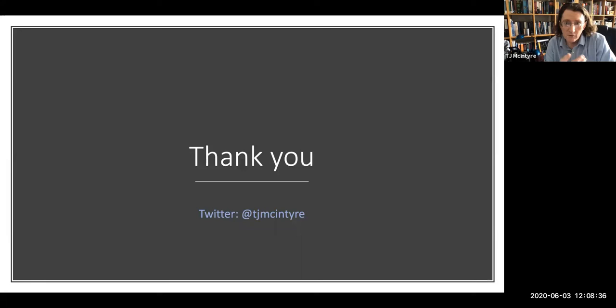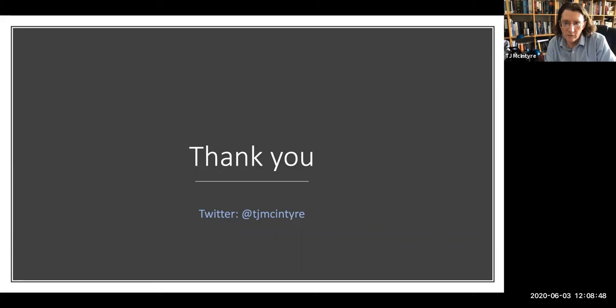So those are just a few of the types of issues that I work on that hopefully you'll find interesting as an example of how law can impact on the response to the coronavirus pandemic, particularly in the area of digital rights. And for more information on this, probably the easiest way to find it is to follow me on Twitter or have a look at my Twitter feed at TJ McIntyre. Thank you very much.